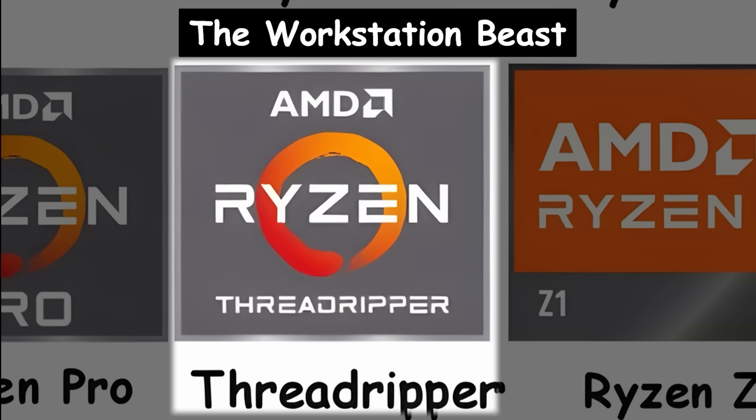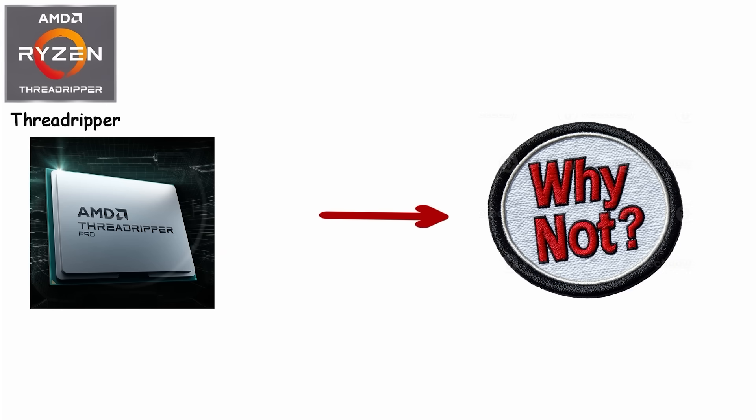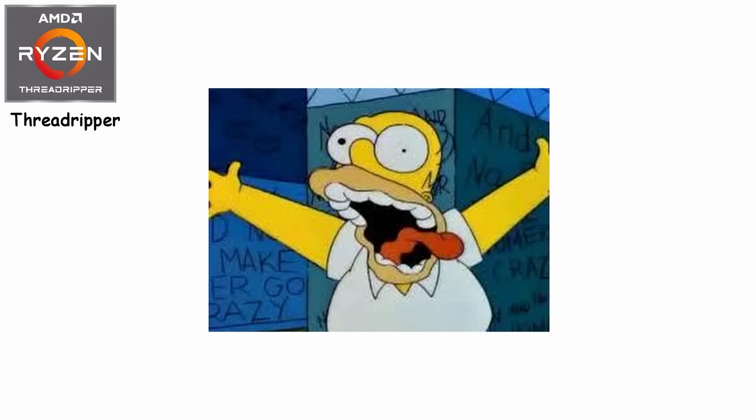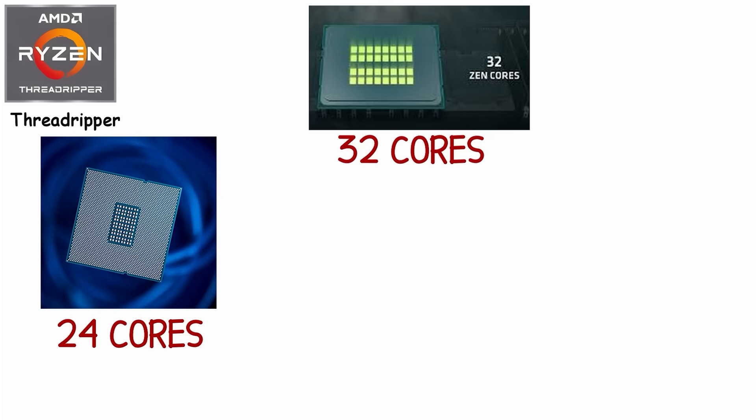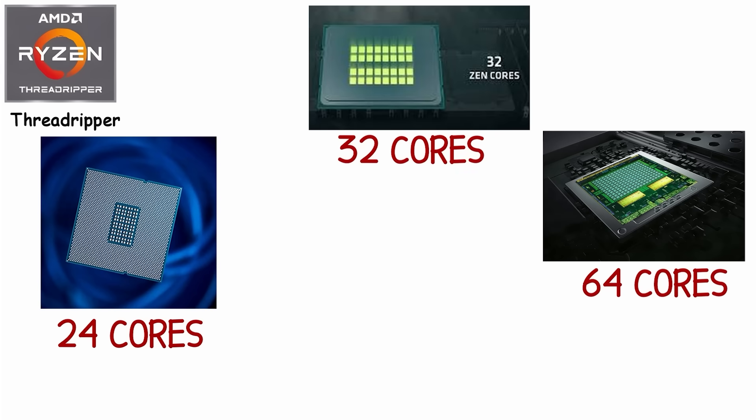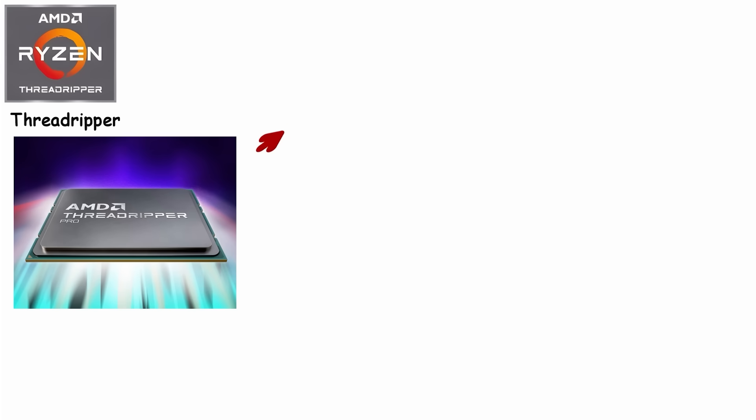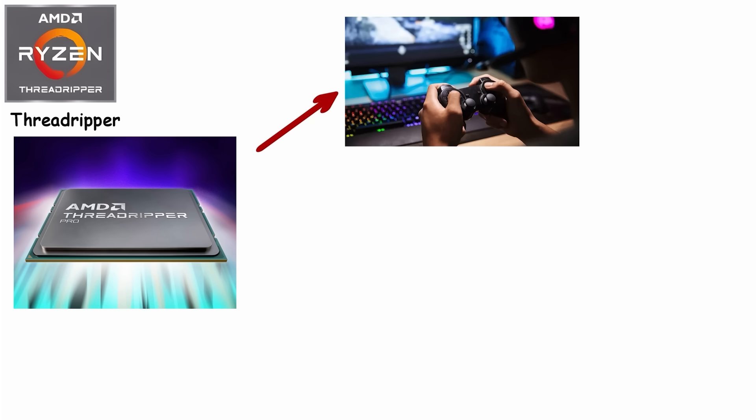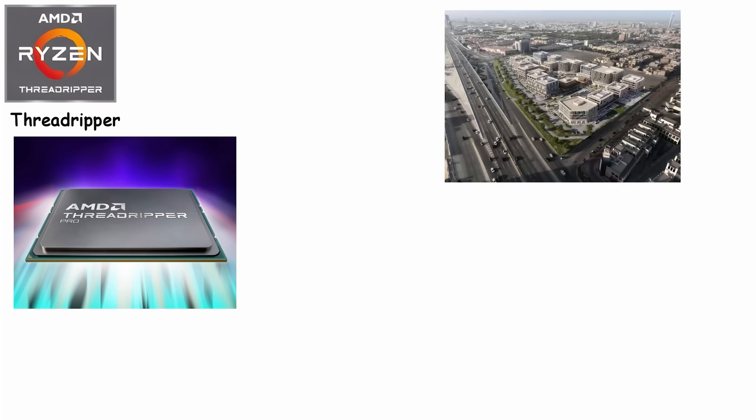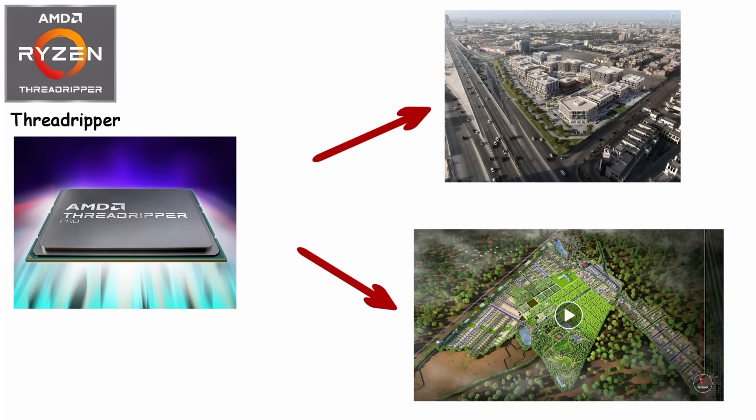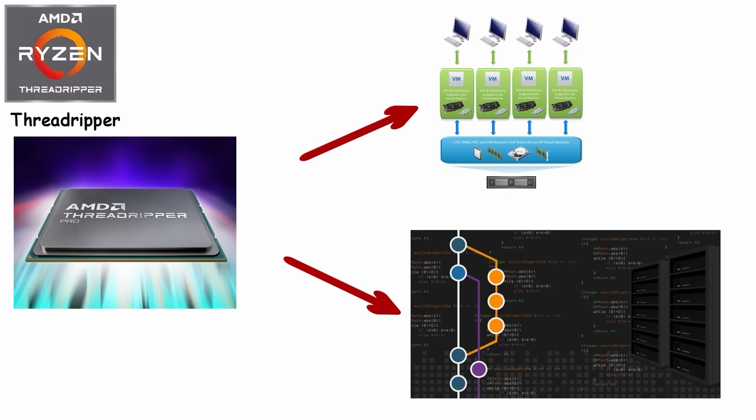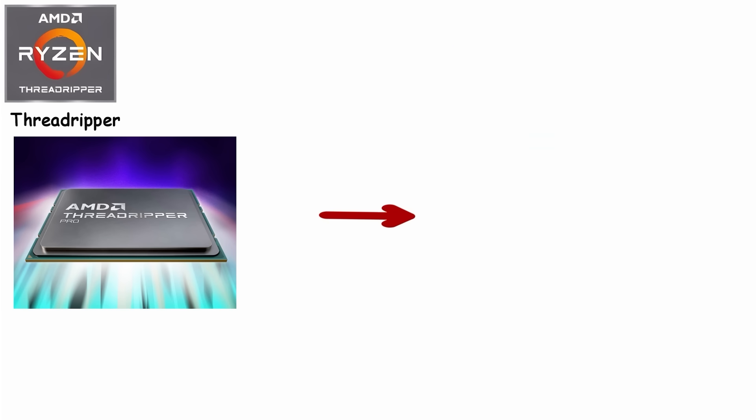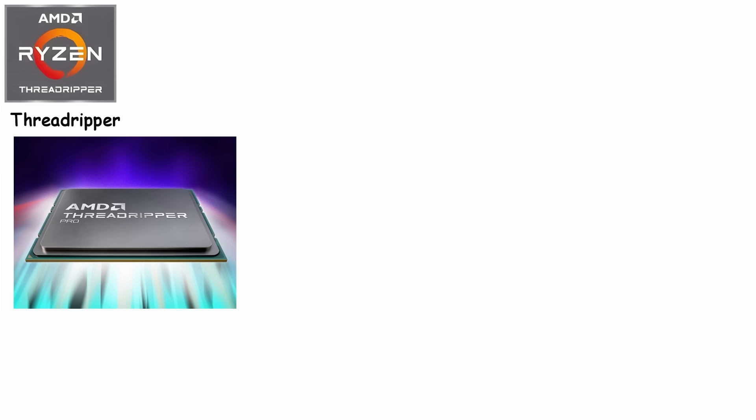Number 8: Threadripper, the workstation beast. Threadripper is where AMD goes full 'why not,' with core counts that seem insane: 24, 32, 64, even up to 96 cores, all in a single chip. This isn't about gaming. This is for people whose computers need to work harder than most small businesses: rendering huge 3D scenes, crunching video projects, running multiple virtual machines, or compiling massive codebases. Threadripper does all of it without breaking a sweat.